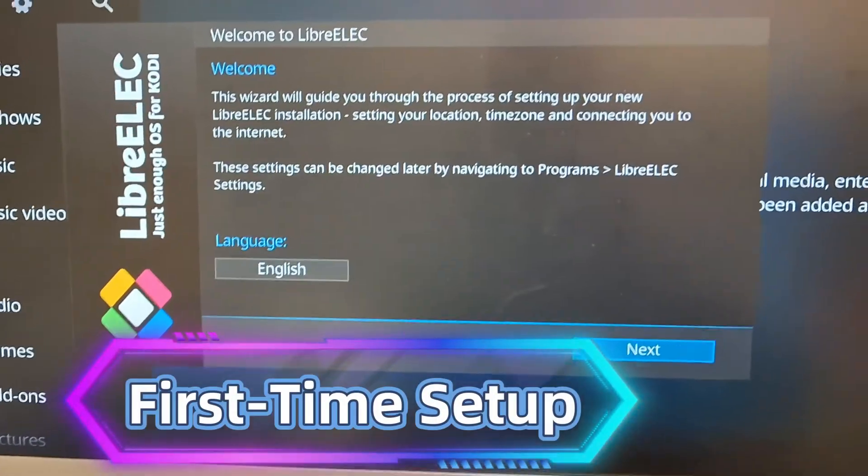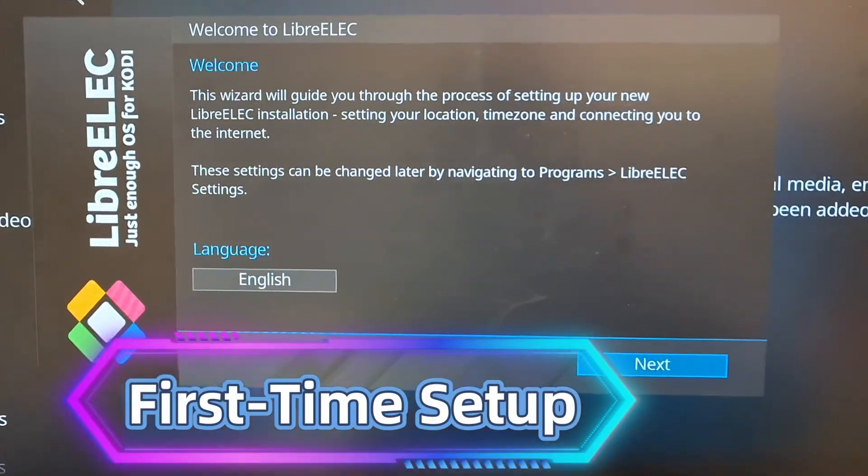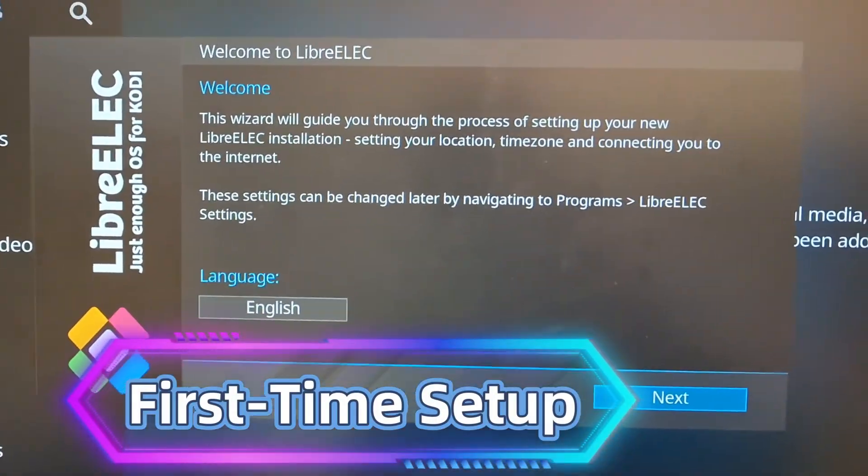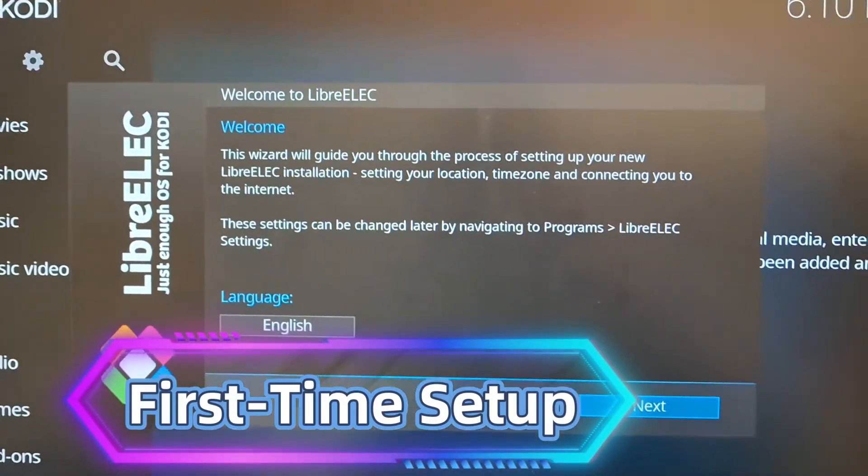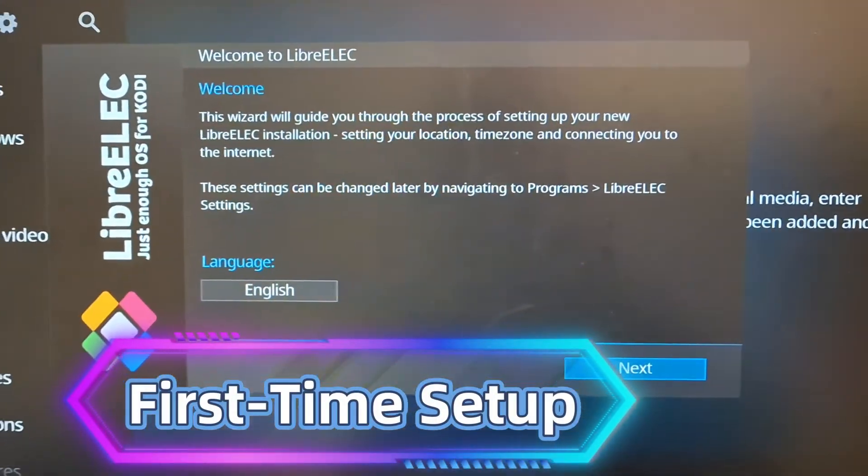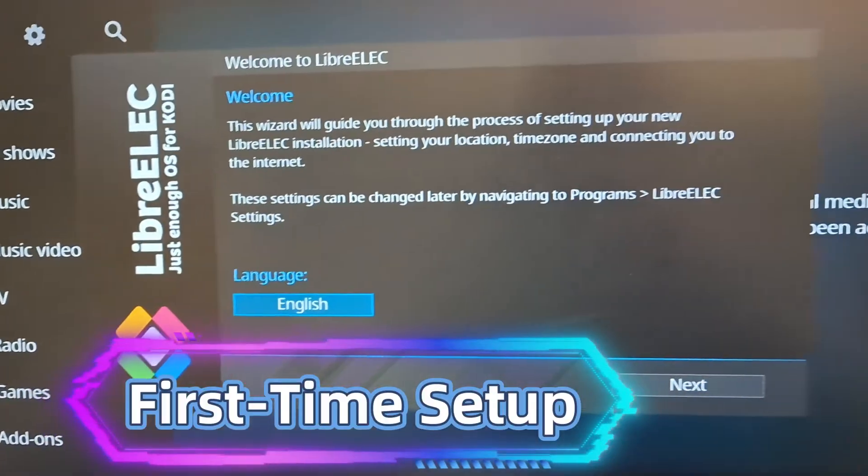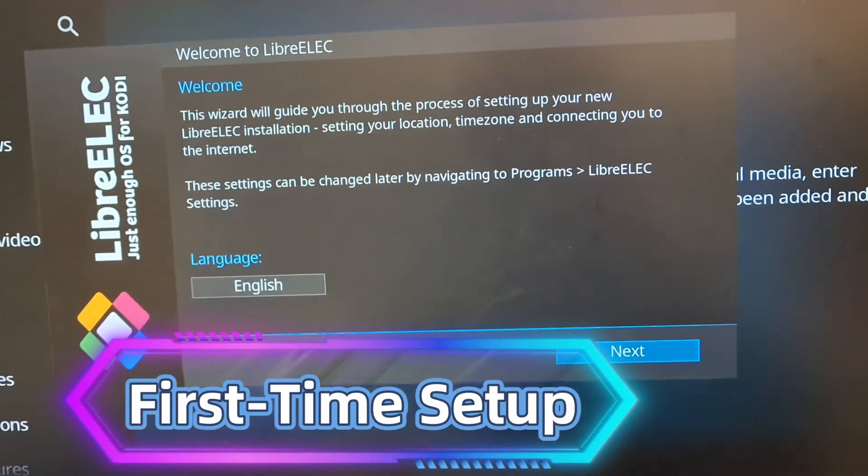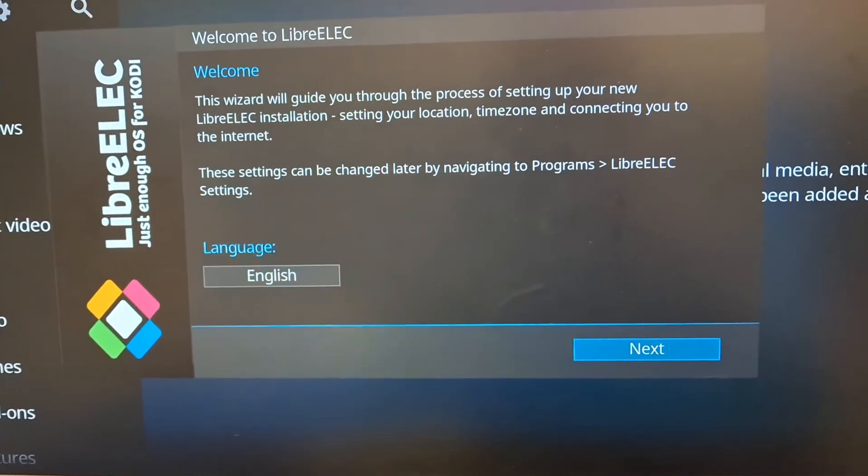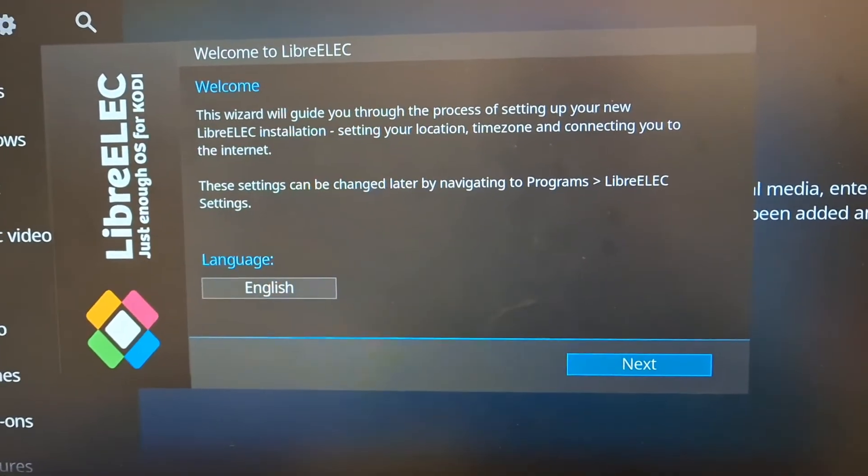Now this will show up. You are now booted into your USB. Here you can change your language. If you want to change it, you can. Press next.